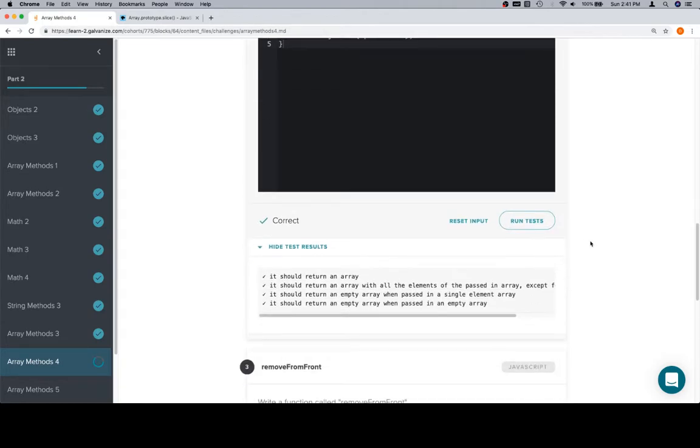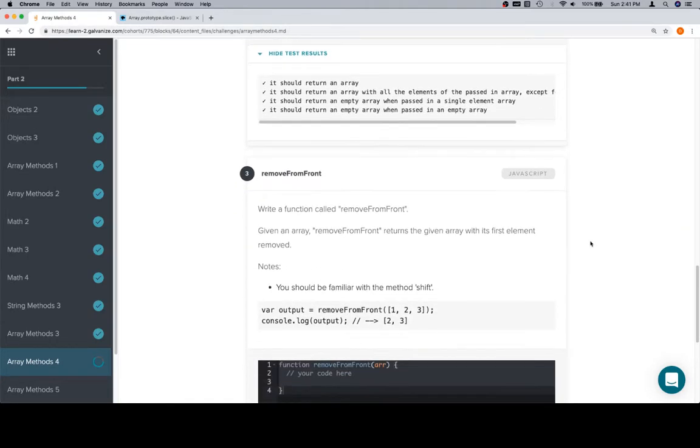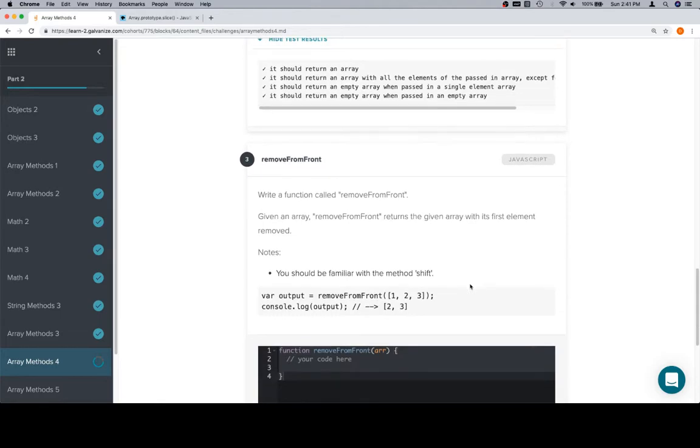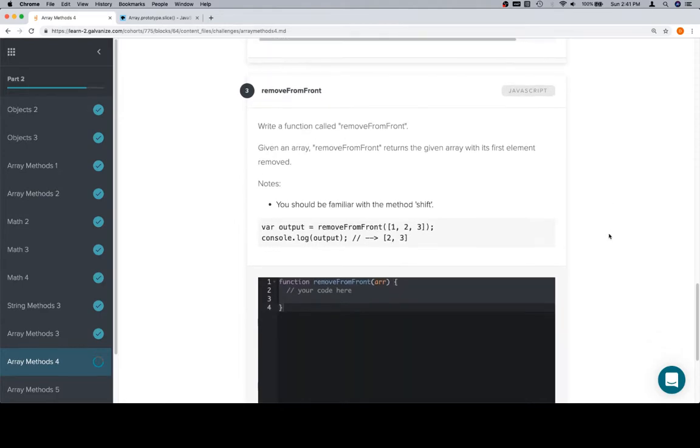So we run tests, and we're good. RemoveFromFront. Okay, so that's when they're introducing the shift method. So it says given an array, removeFromFront returns the given array with its first element removed.